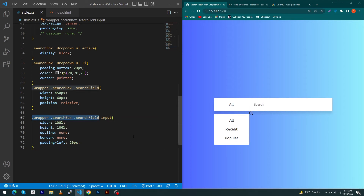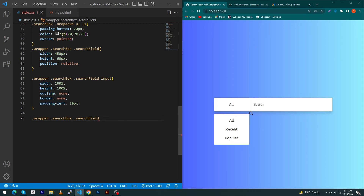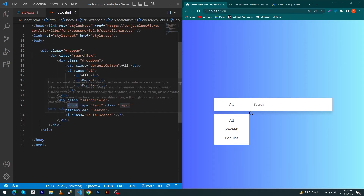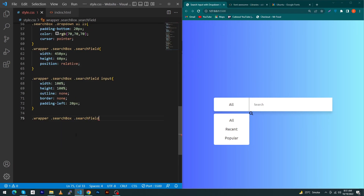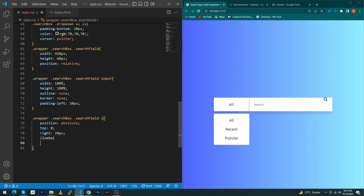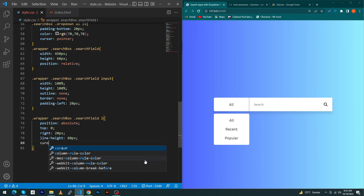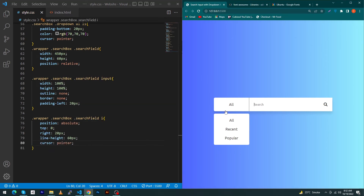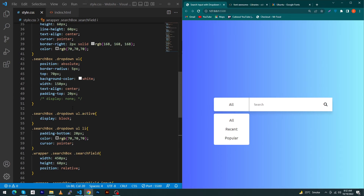Now style the search icon. Copy the parent classes and add the 'i' element selector. Set position absolute, top 0, right 20px, line-height 60px, and cursor pointer. We're done with the CSS code.